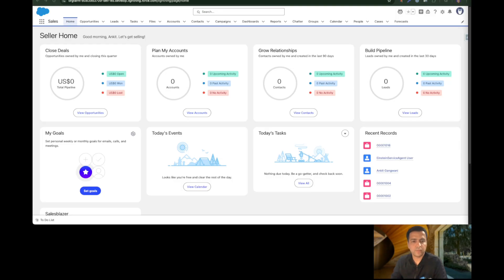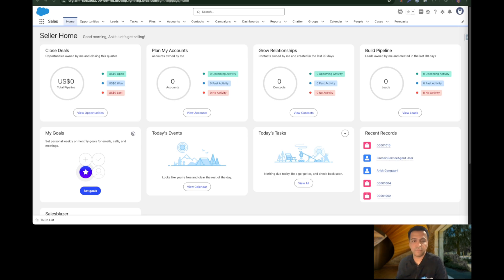Hello everyone, welcome to the course Agent Force for Everyone. In this episode we are going to learn how we can create our first custom action using Flow. In the previous video we covered how to create a custom action using Apex, and we also created a new service agent.